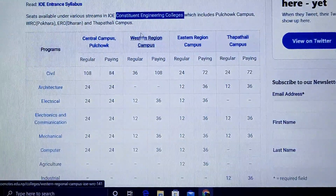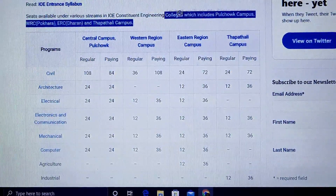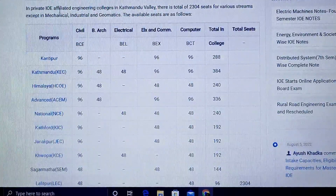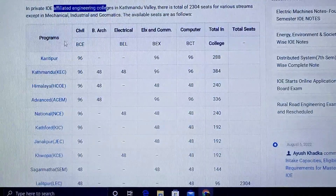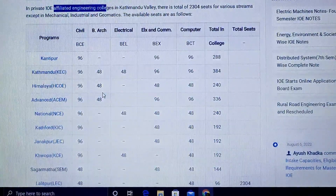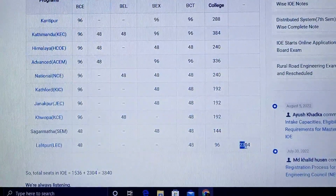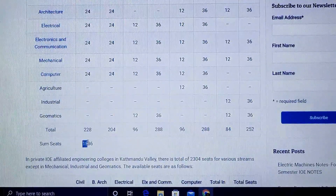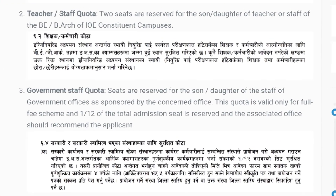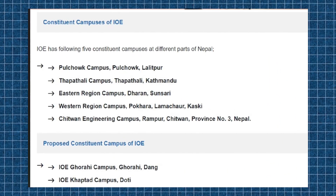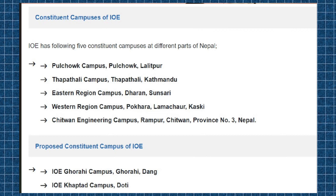There are several constituent engineering colleges under IOE, including Pulchowk Campus, WRC Pokhara (ERC), Dharan, and Thapathali Campus. Besides constituent colleges, there are also private and semi-government affiliated colleges. Quota categories include female quota, teacher/staff quota, government quota, and regional quotas for eastern, western, and Thapathali campuses. A basic government school requirement applies as a prerequisite for some quotas.